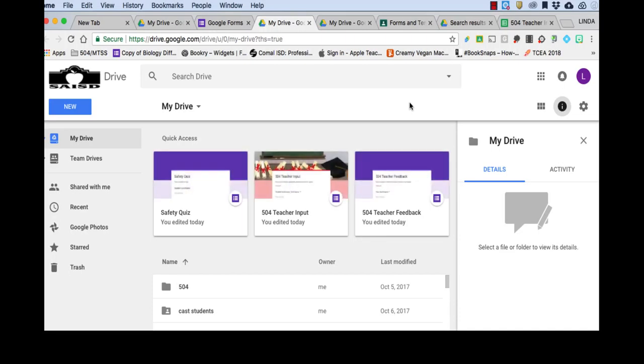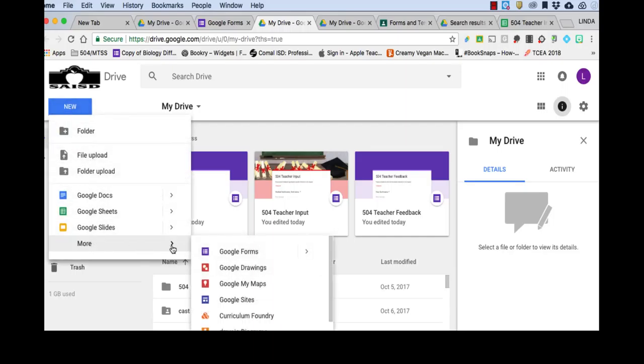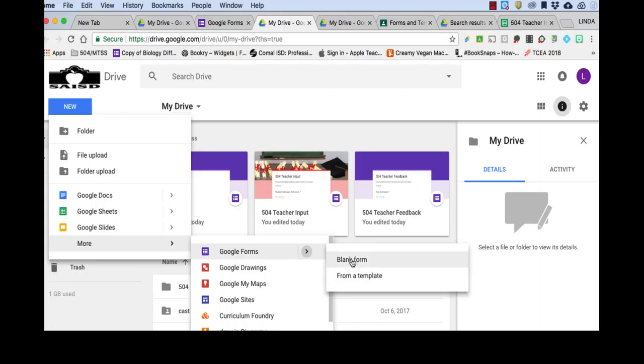So in this video I'm going to just do a quick run through on how to create a short, simple quiz. So I'm in my Google Drive, I'm going to go to New, More, Google Forms, and you'll see that there are two choices, blank form and from a template. I'm just going to show you the blank form today.